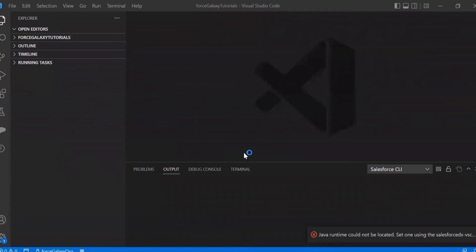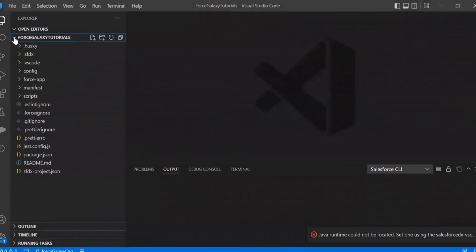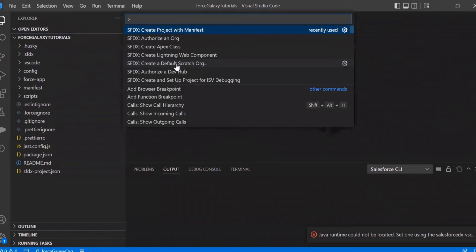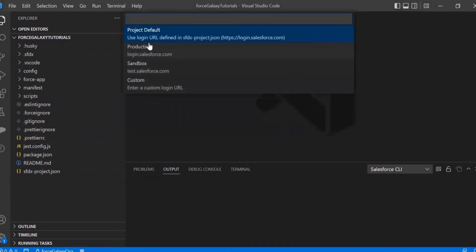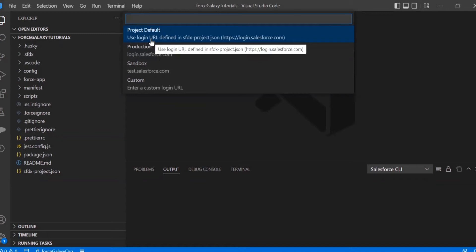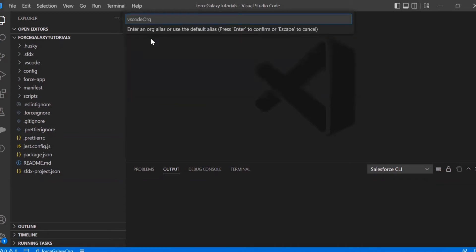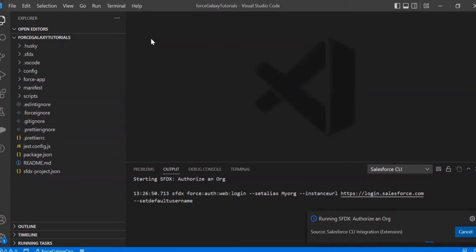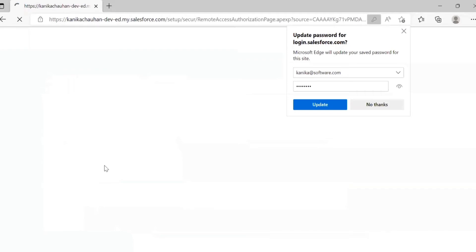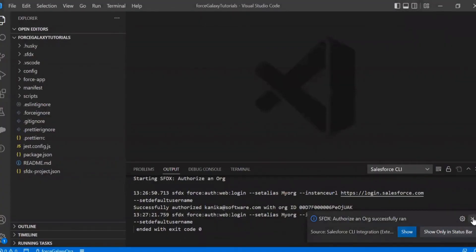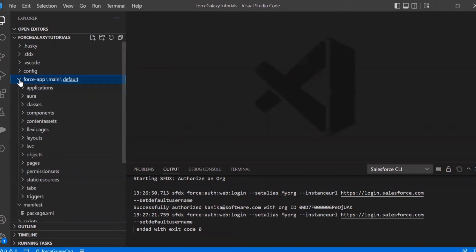Here we are in VS Code and as you can see, this is the Force Galaxy Tutorial folder I have created where I will be adding all my projects. First, we need to authorize our org. We'll select the function 'Authorize an Org', select the project default, provide the alias, and it will redirect to the login page. After adding the credentials, it will be successfully authorized. Back in VS Code, the status shows it is successfully authorized.